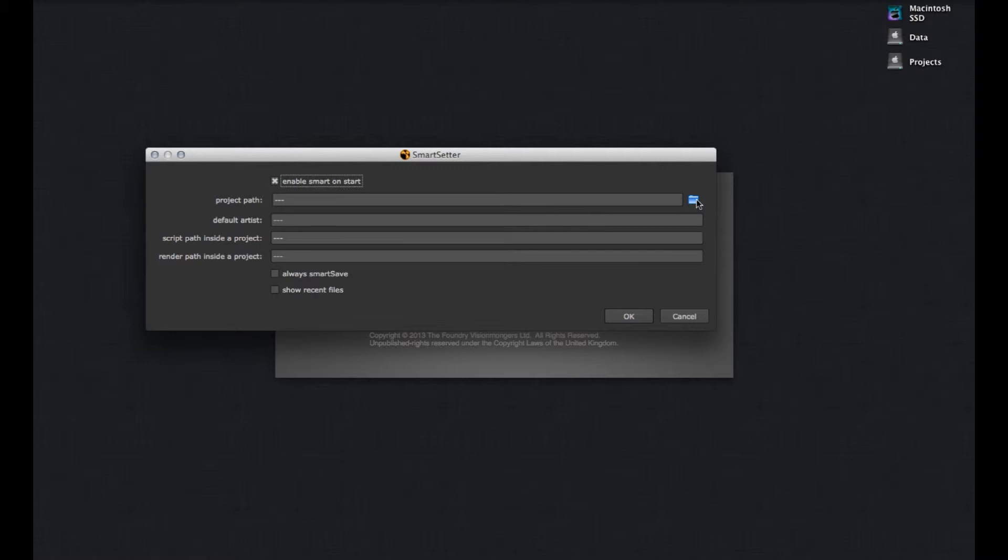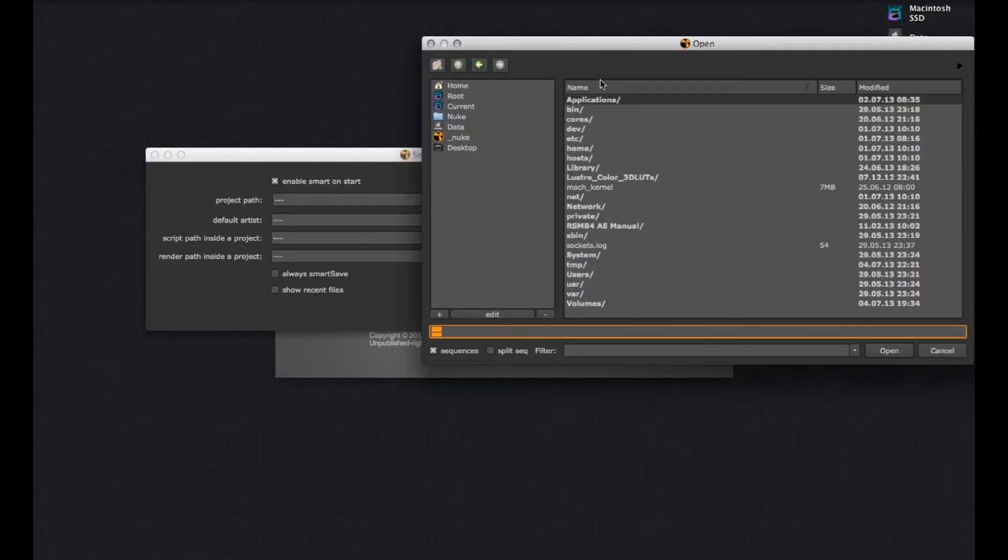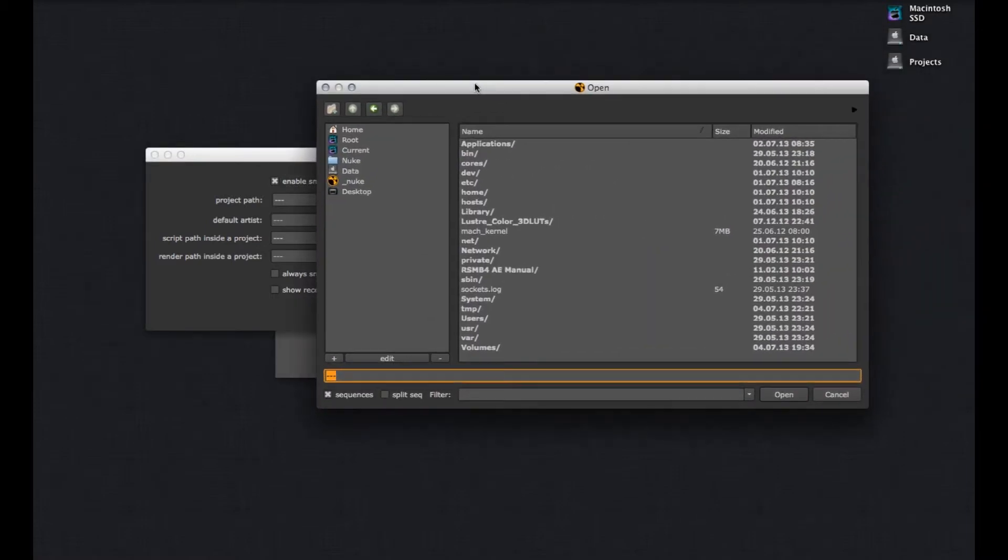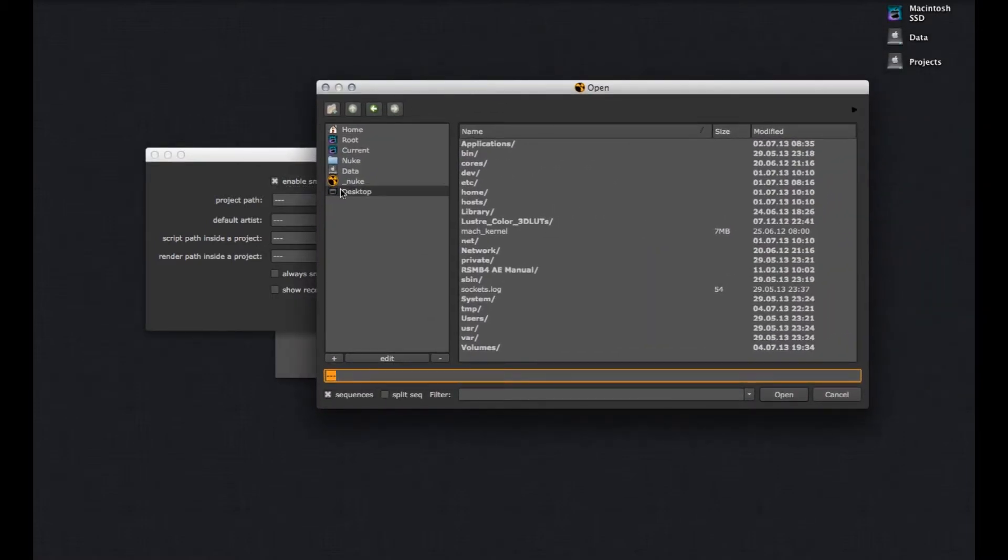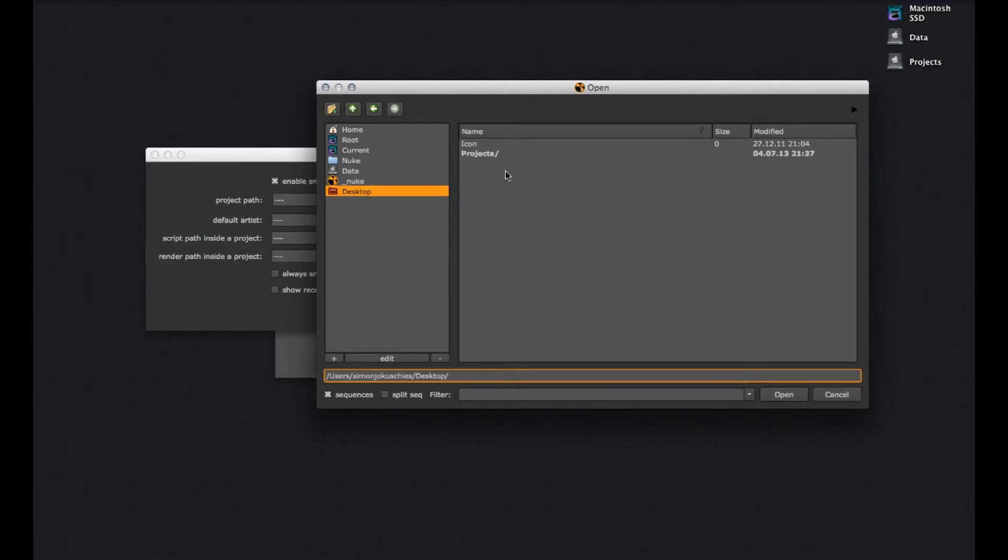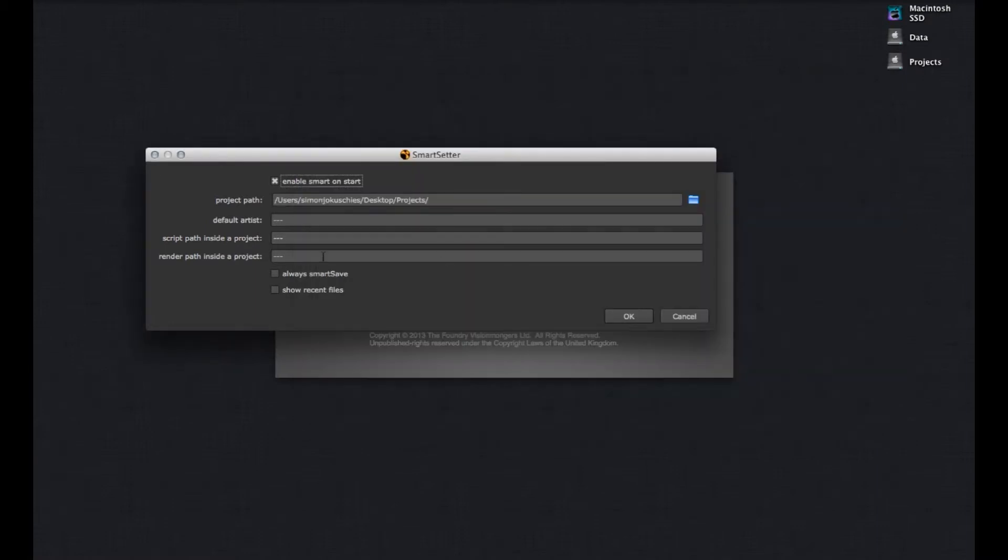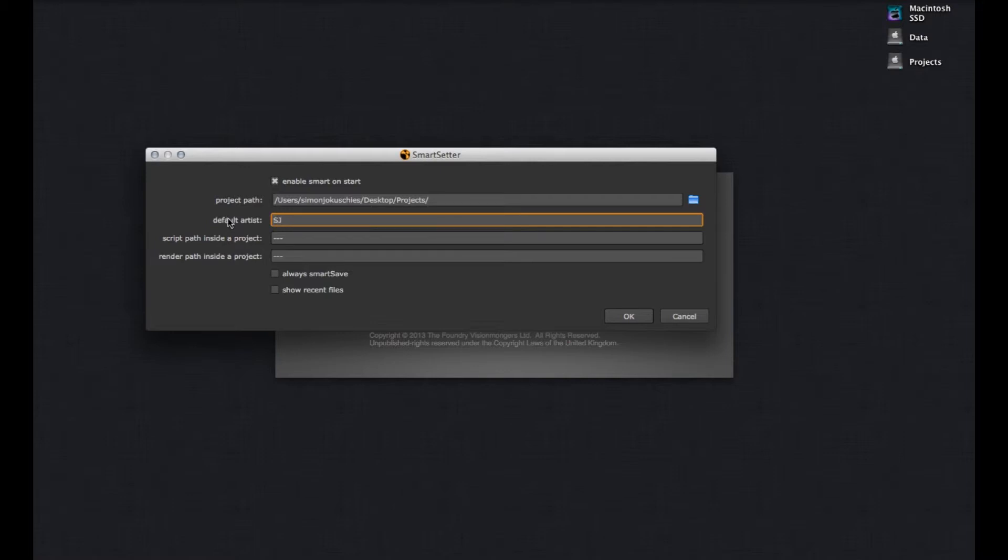Project path. What you have to do is tell Nuke where all your projects are. In this case, it's here on Desktop Projects. Hit open. With this default artist input. For my example, it's SJ for Simon Yokoshis.